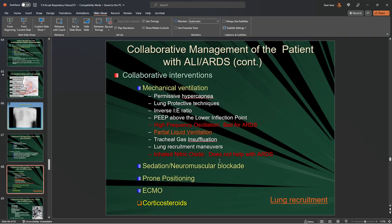We want to use Versed dead last and only in situations where we absolutely need more sedation than propofol offers, or if blood pressure is too low and propofol lowers it further. In long-term use, Versed is contraindicated and not a great choice.